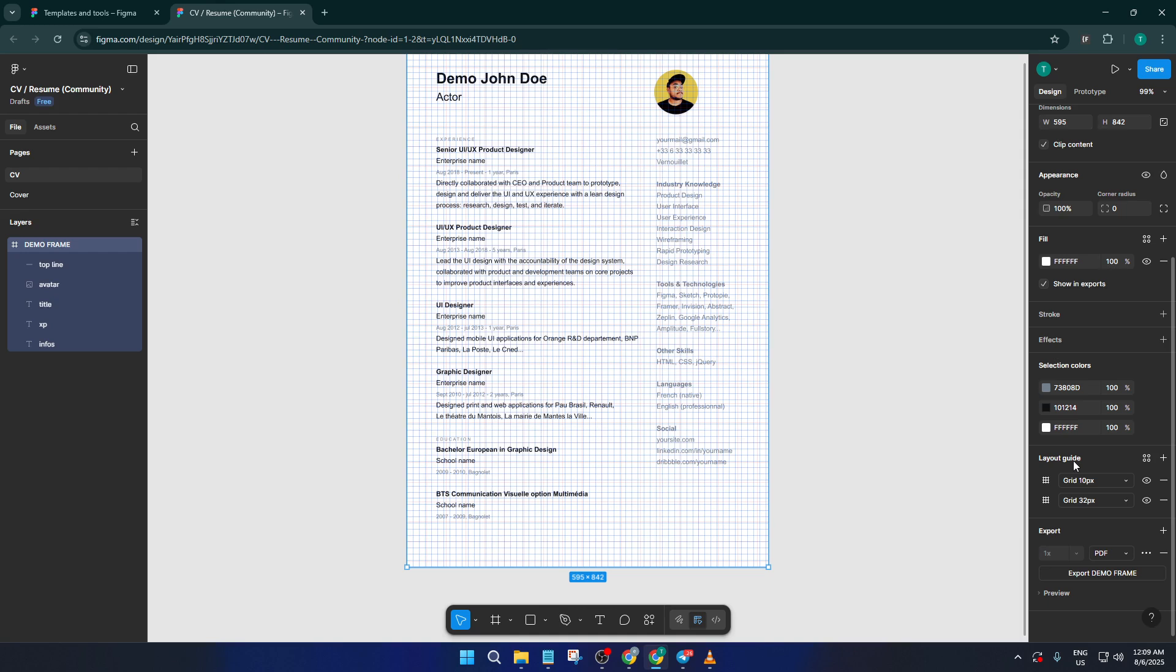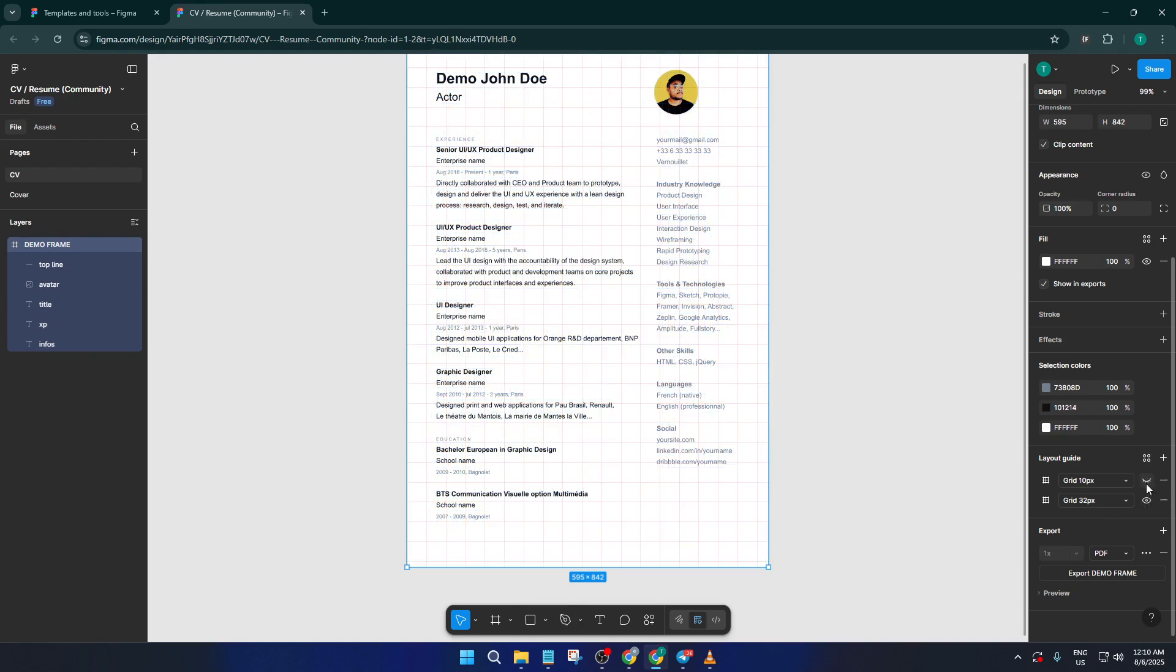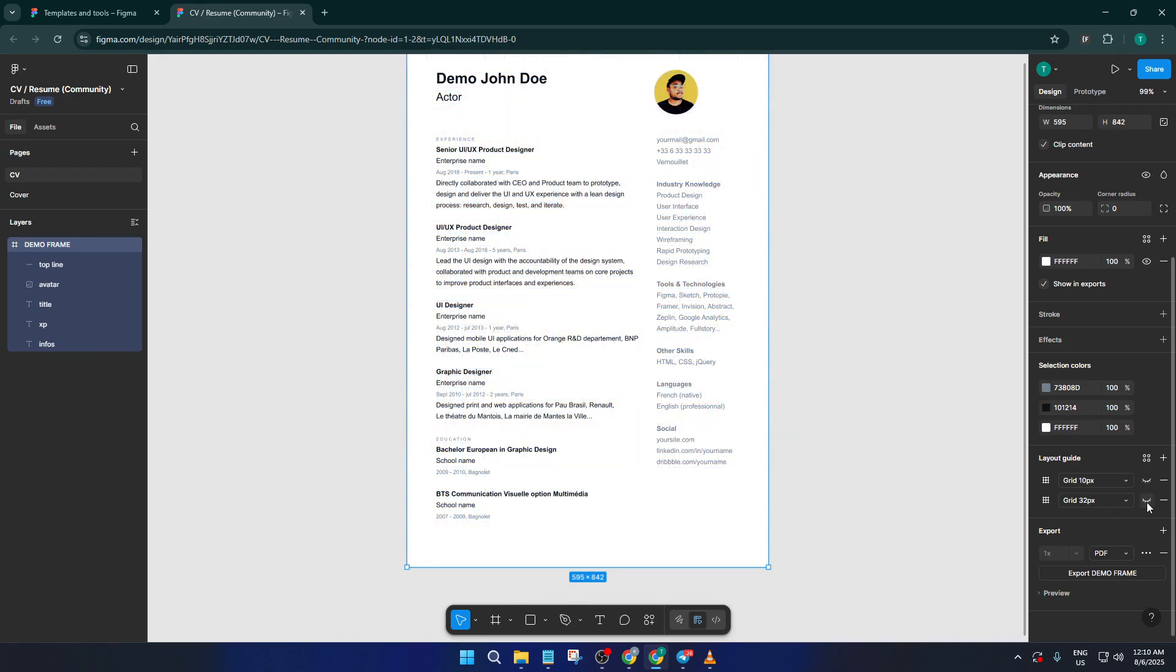Now let's talk about hiding that grid. You'll notice there's a small eye icon next to the grid in the Layout Grid section. This is just like the visibility toggle you'll find in other design tools. If you click the eye icon, the grid instantly vanishes from your frame.